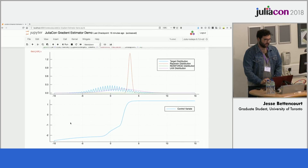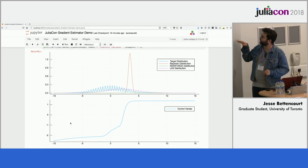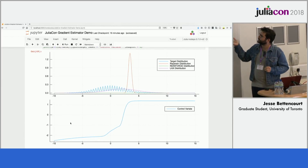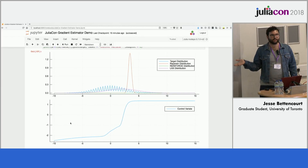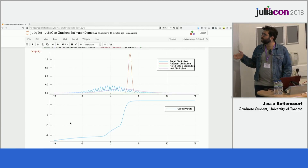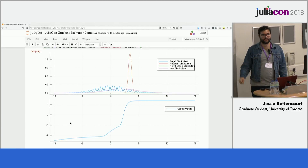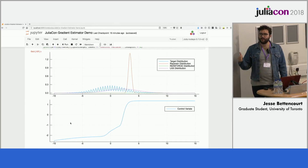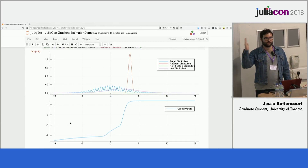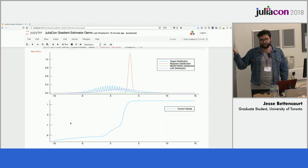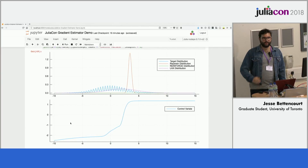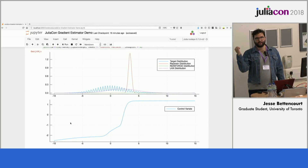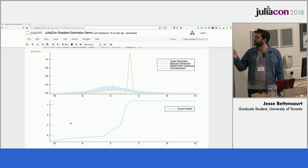Eventually LAX converges so its distribution lands on the target. What's disappointing is that the reparameterization distribution still hasn't converged — even though it has full gradient access through the function, this is a pathological problem for it. The function has local gradient information that misleads: a sample on one side thinks it must move away, while a nearby sample pulls it back the other direction, causing those spikes.